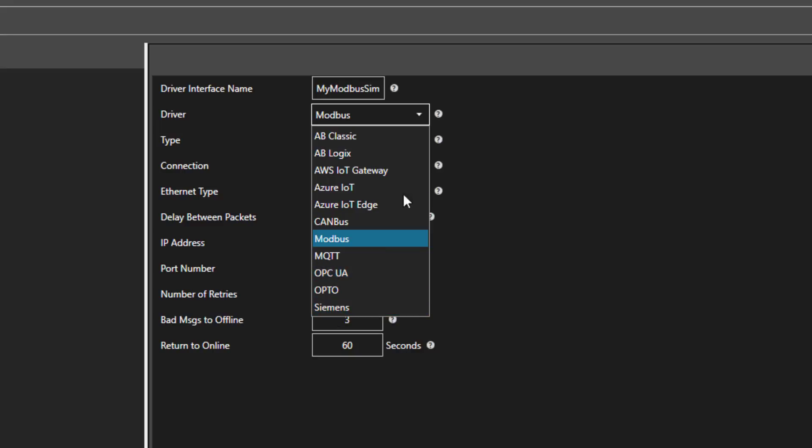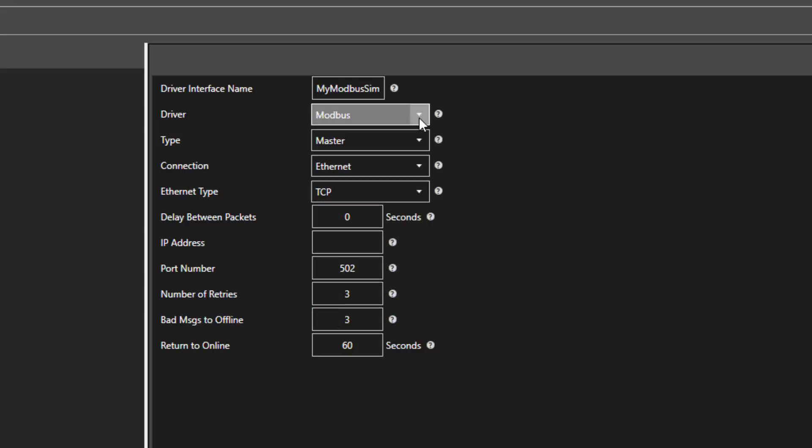For Modbus to communicate to other devices, you would leave the Type dropdown set to Master. If you want OAS to be a Modbus Slave, you can set the type to Slave, and then you host data to a Modbus Master.